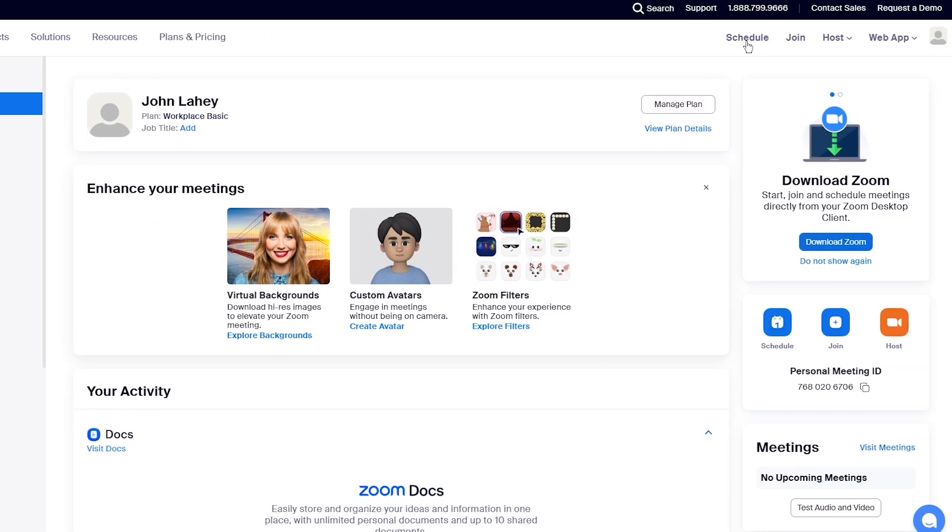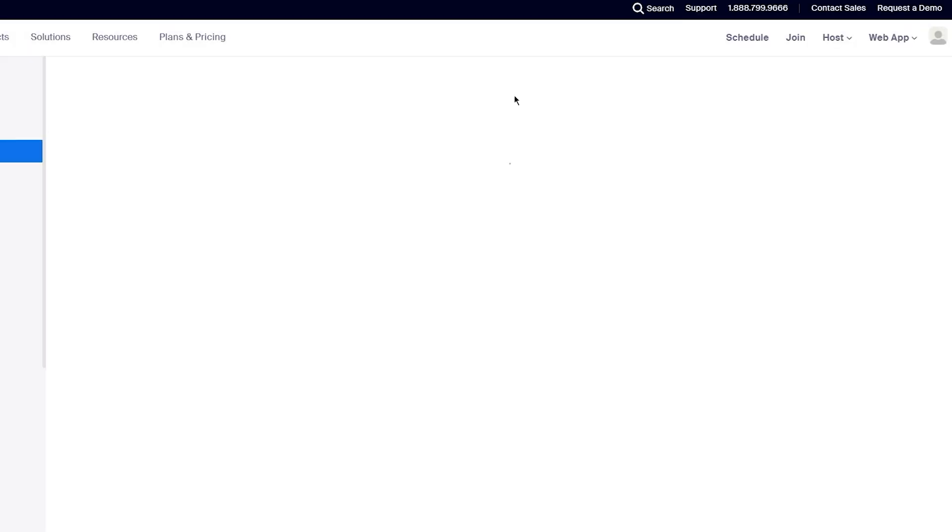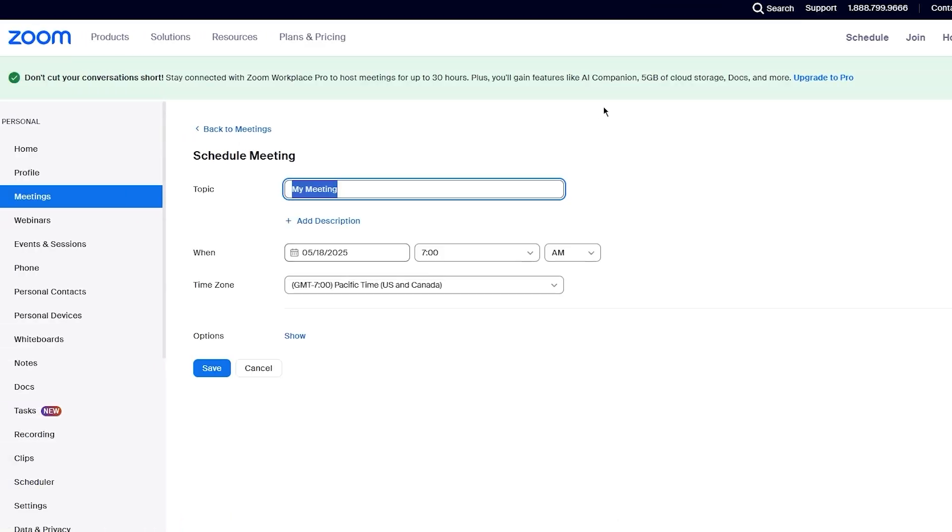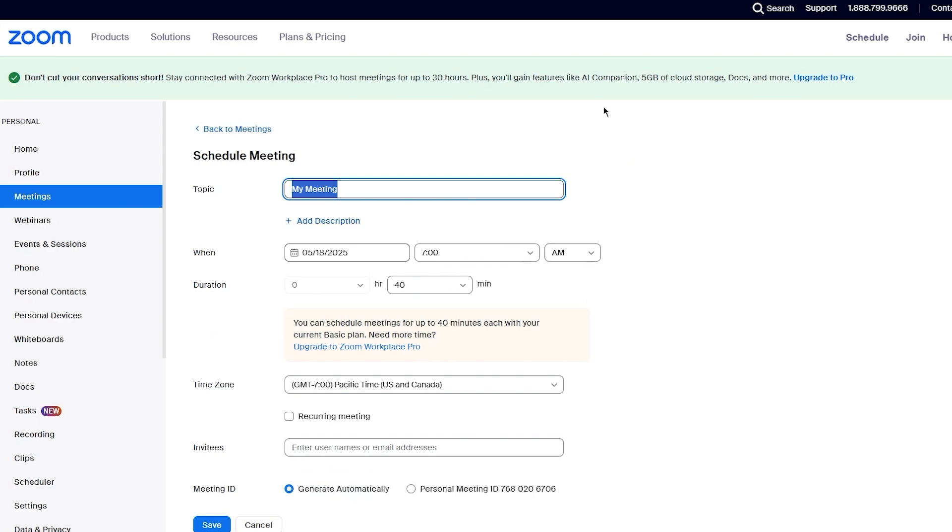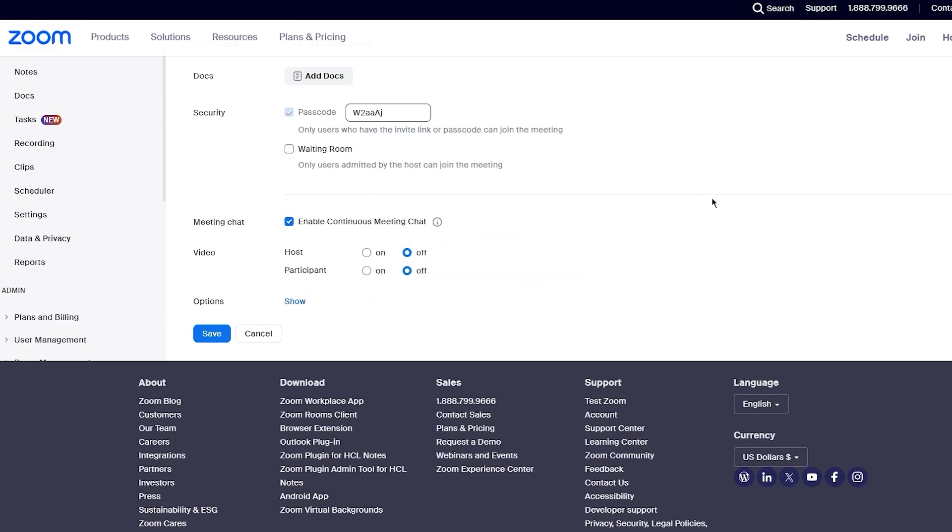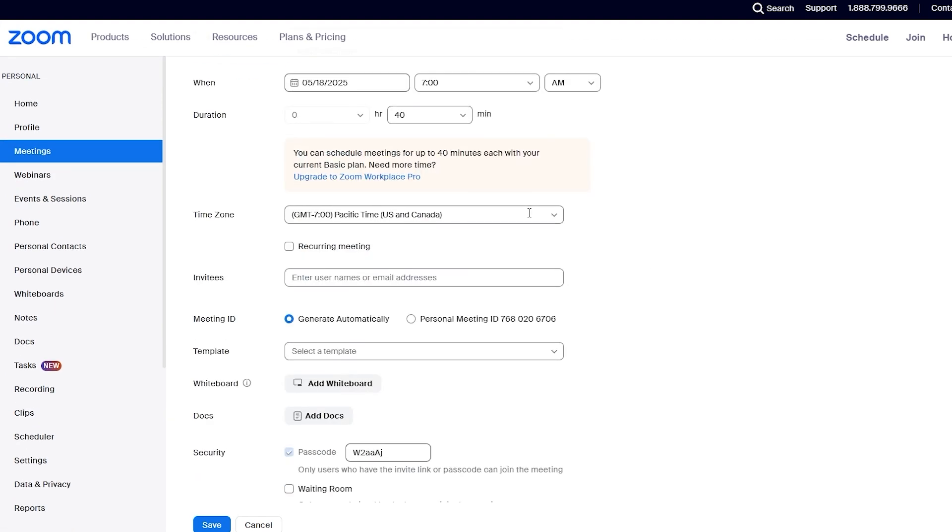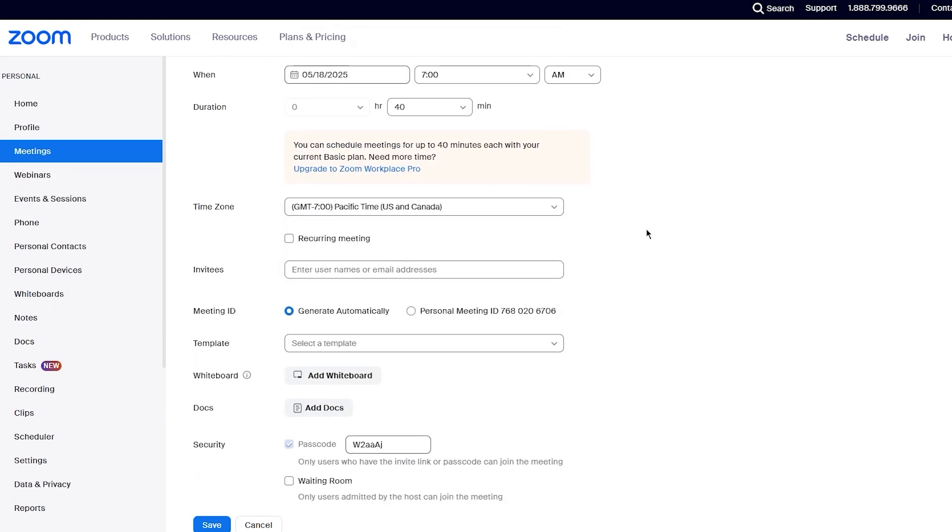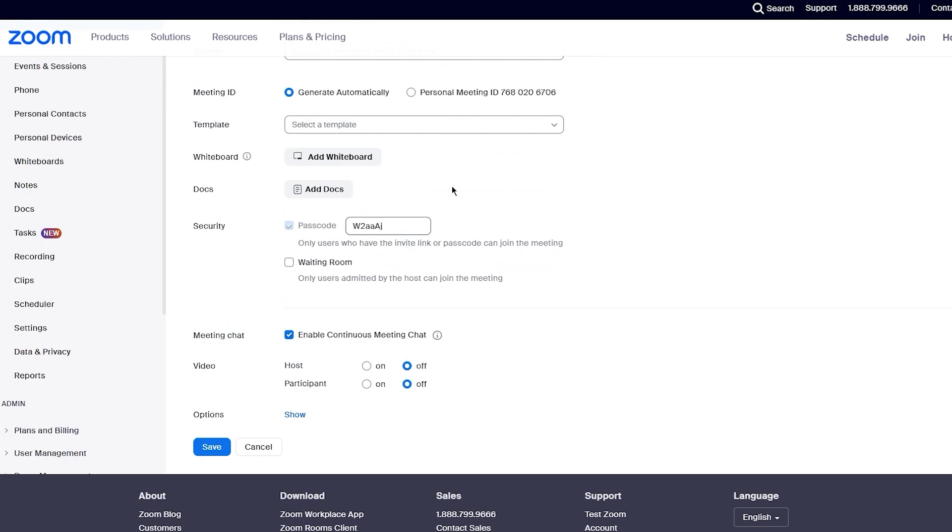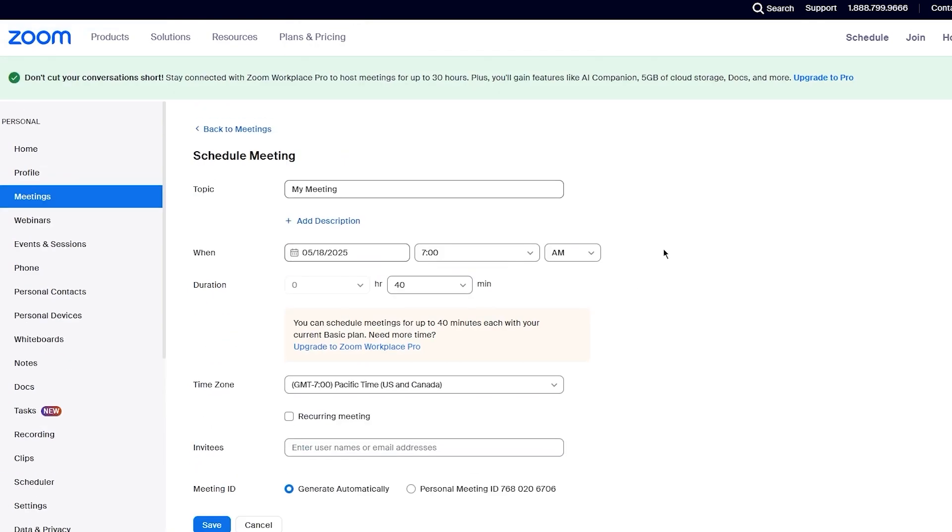Over here on the right hand side, we first of all have schedule. Schedule is basically what it says, it helps you in scheduling meetings on different times. You can name a meeting, give it a time and date, and you can choose the specific set time zone that you want to go with. And just fix your settings, enter a passcode, save it. And at that time, your meeting is going to be scheduled. And you can also send pre invites to people so they can join at that specific time.